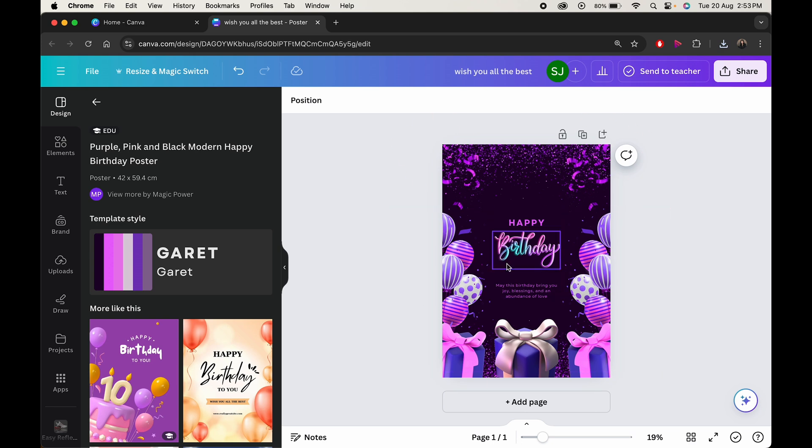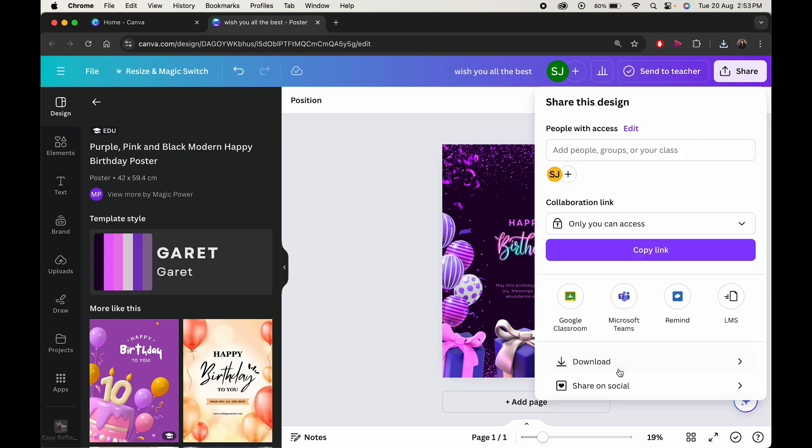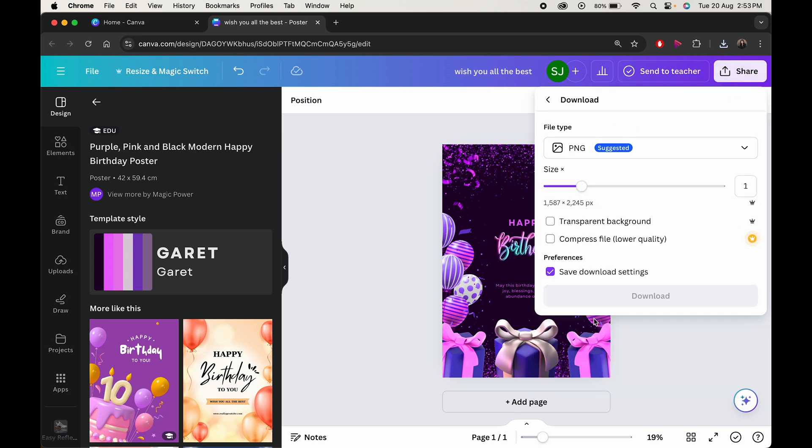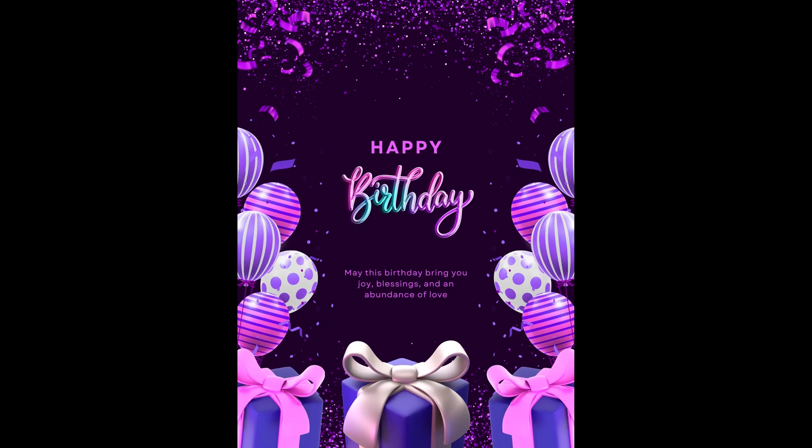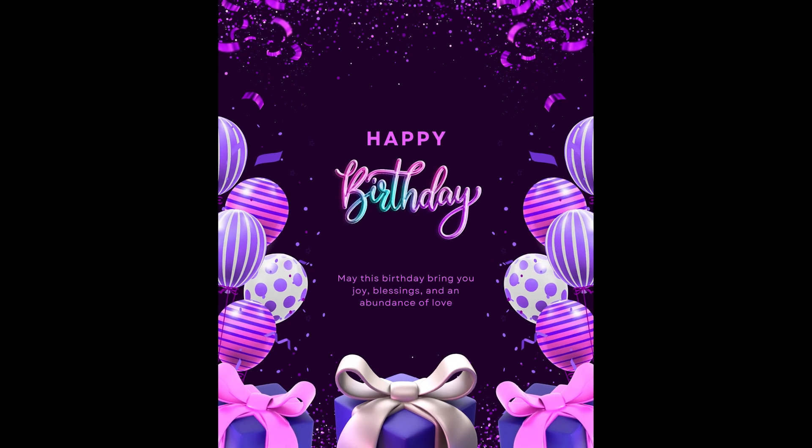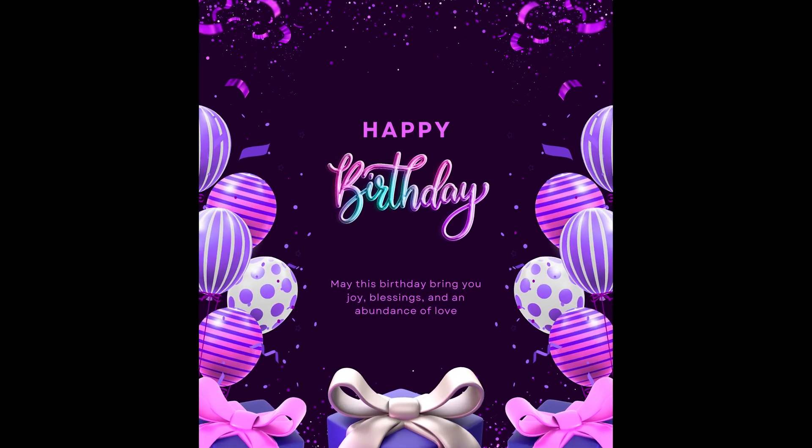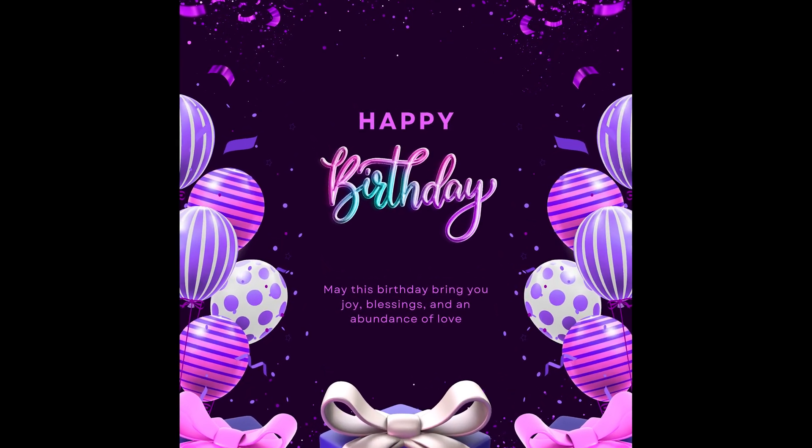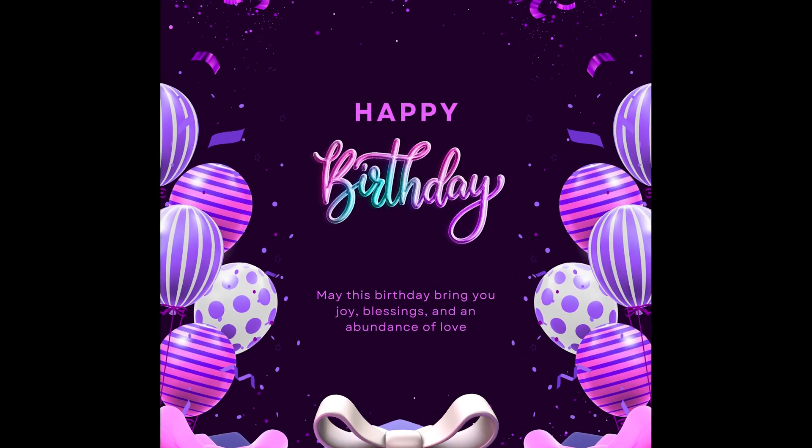When done, it's time to export our design. Just click on share and hit the download button. And there you have it. A stunning birthday wish created with the help of AI and Canva.